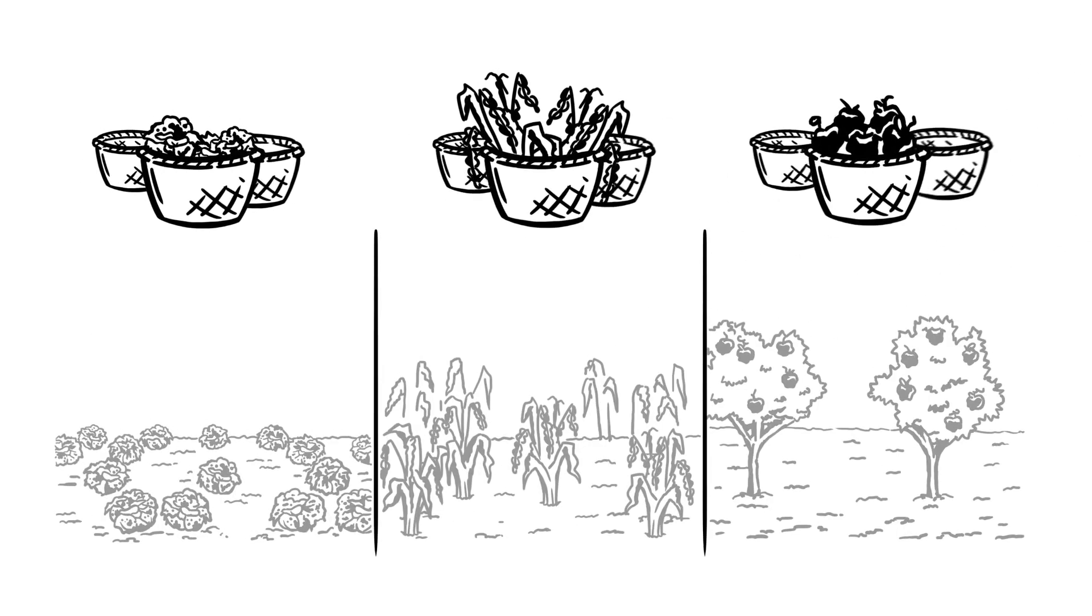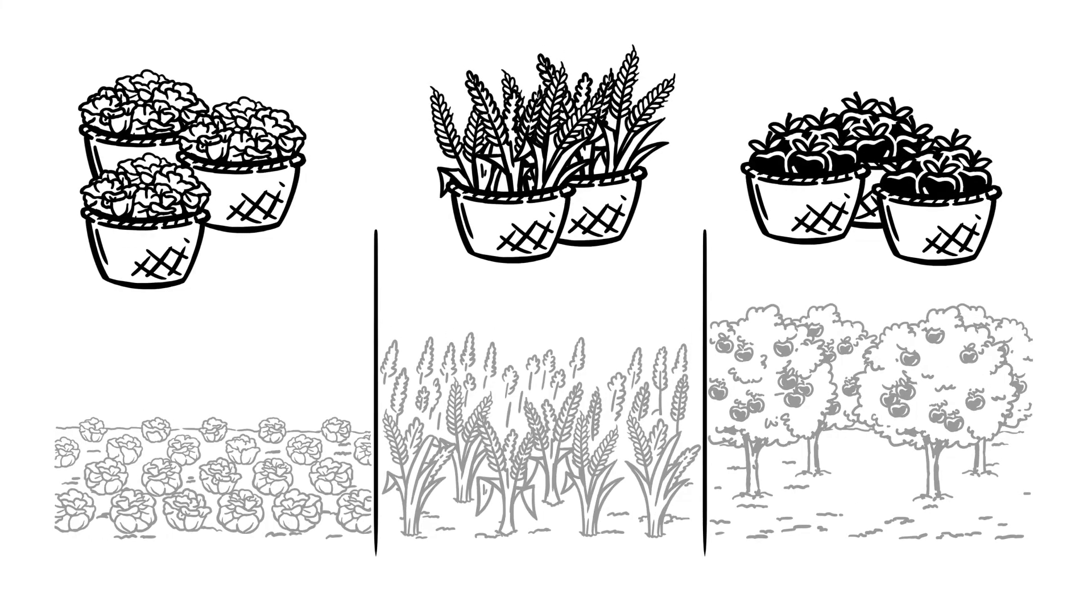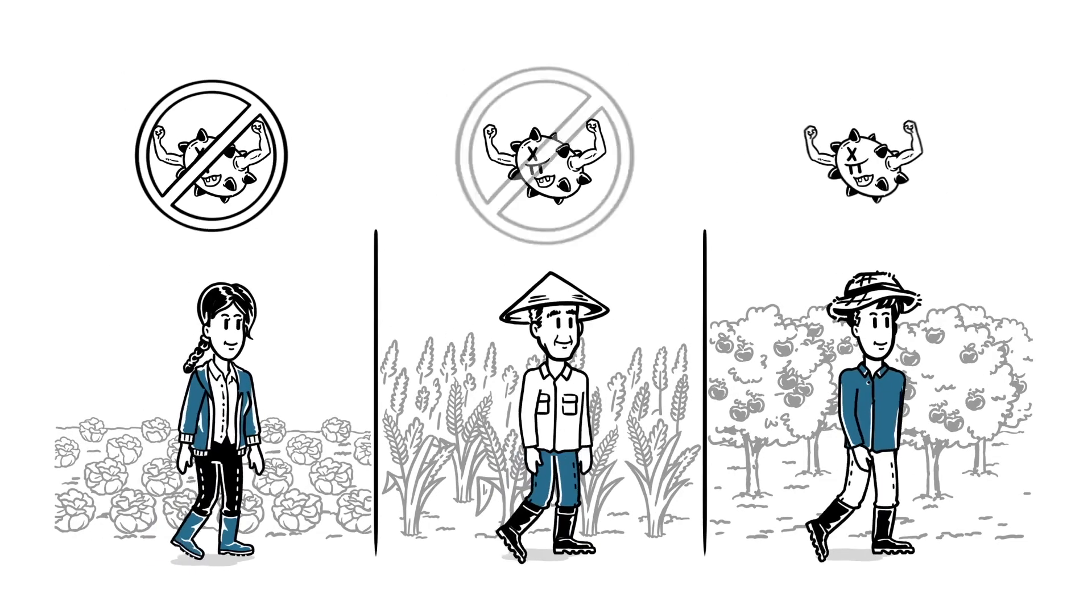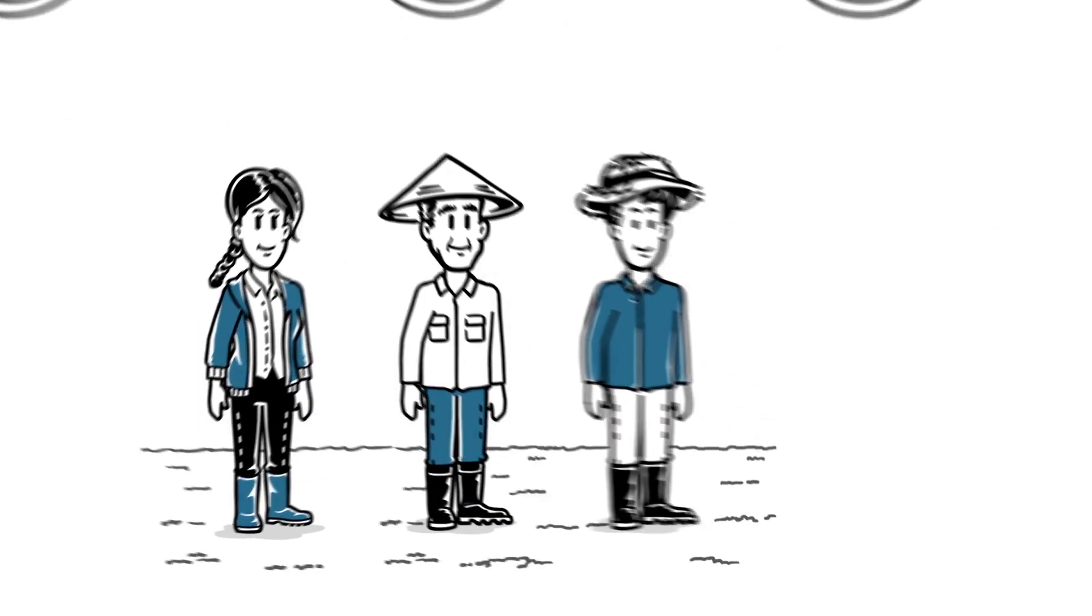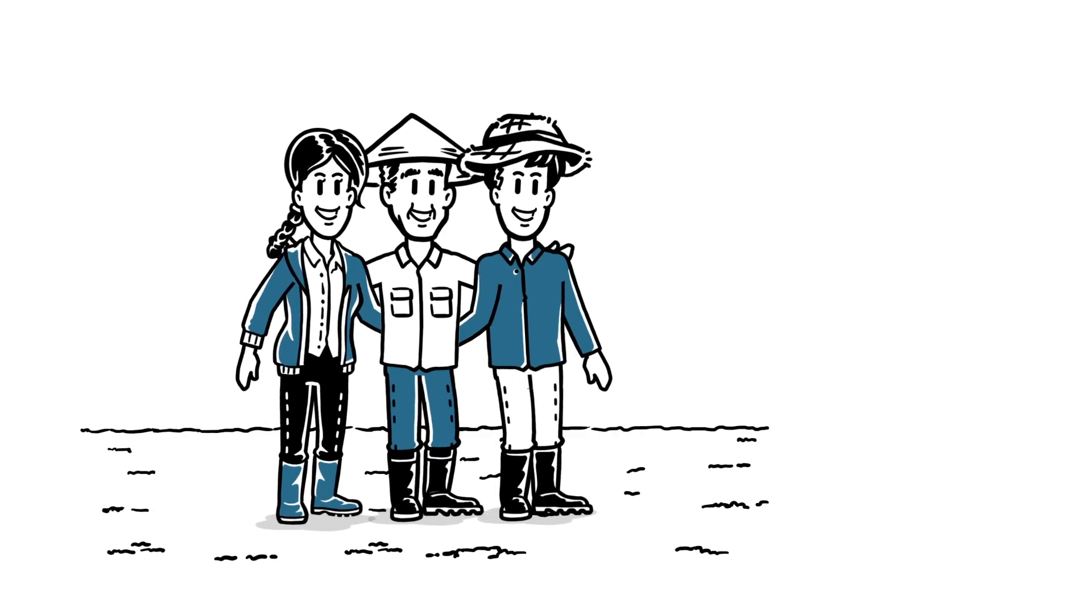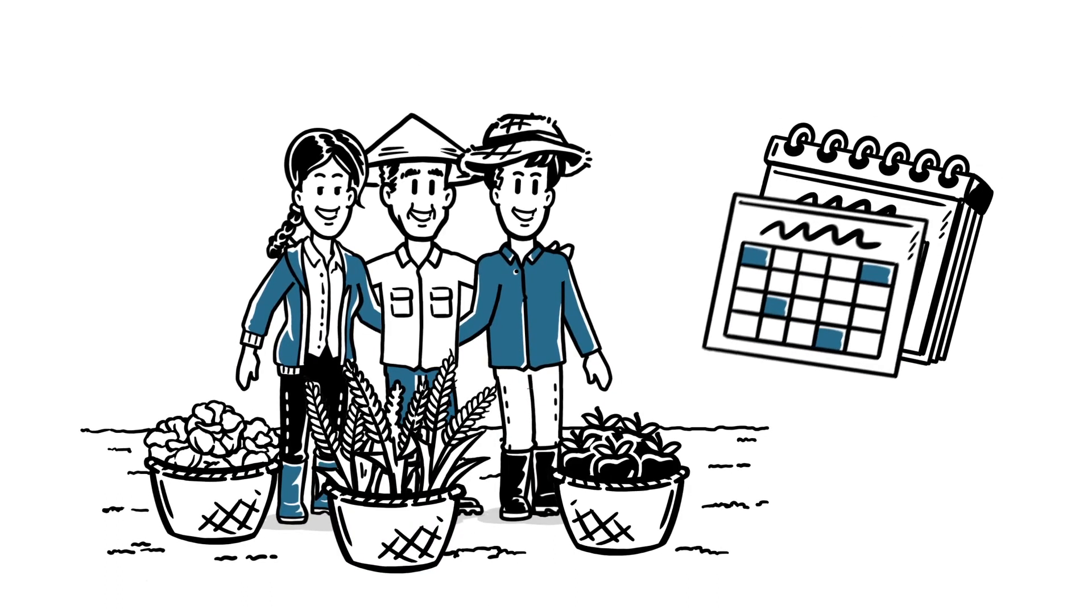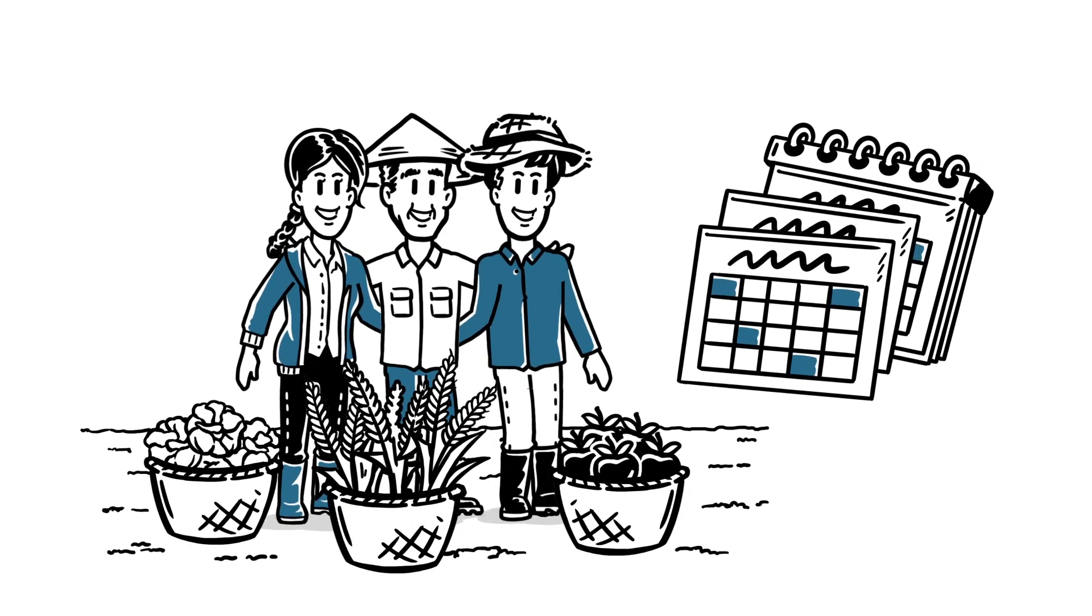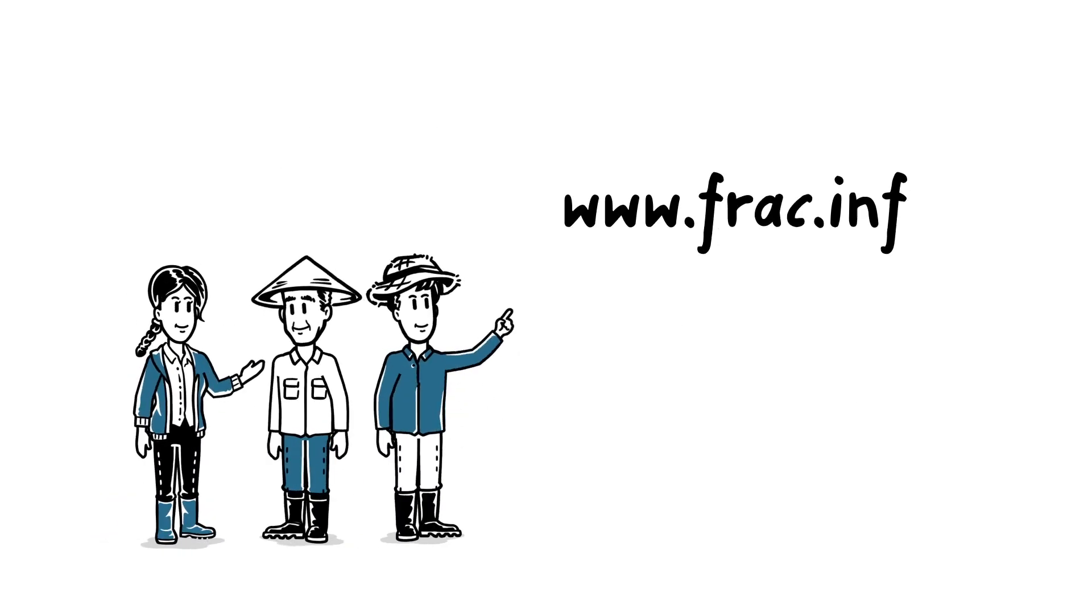Harvest is no longer at risk. Now, fungicide resistance can be better prevented, and farmers can keep producing high-quality crops this harvest and every other. Find out more about fungicide resistance management today.